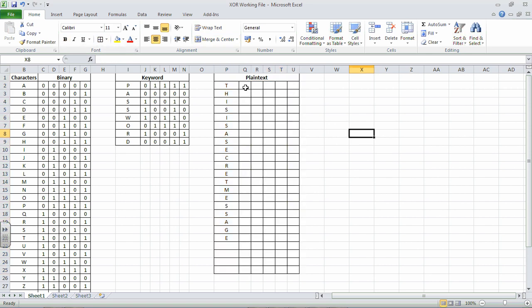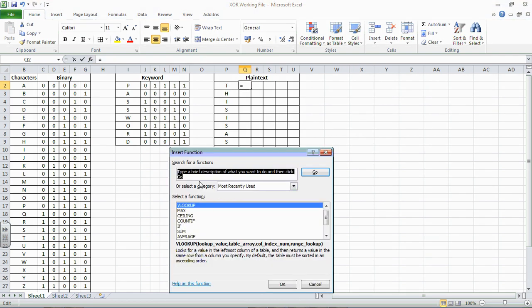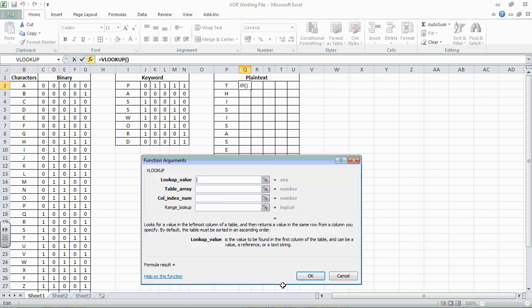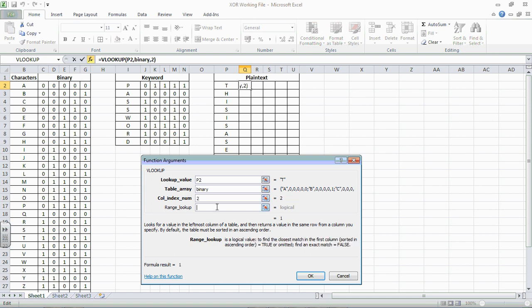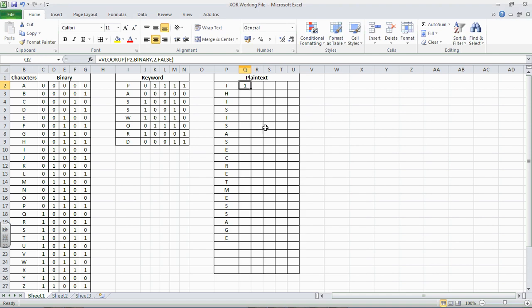So what we're going to do is exactly the same as we did here. We click in cell Q2, and we insert function, and it's a VLOOKUP. And because it was the last one I used, it's still there. Press OK, and the lookup value is the T here in cell P2. The table array is binary, just like it was before. And the column index is the second column of the binary table. So it's two, and finally, you put false in there. And let's drag those over.